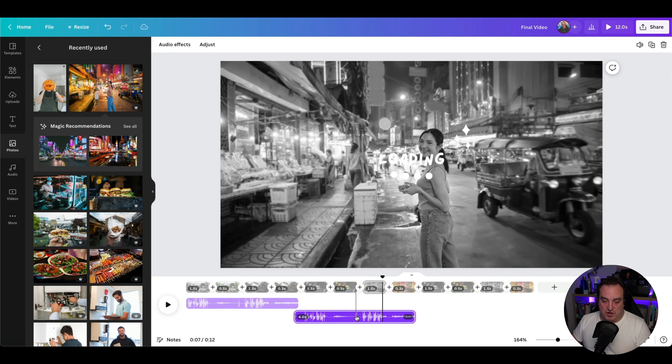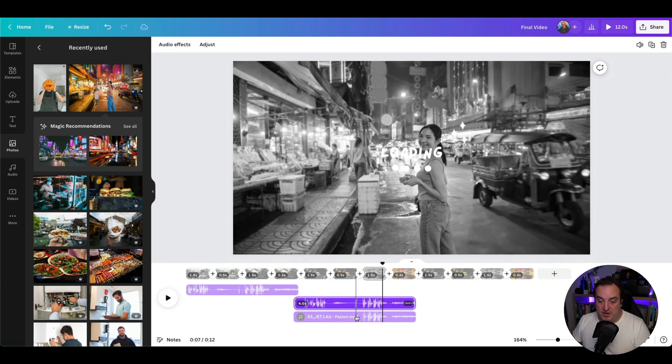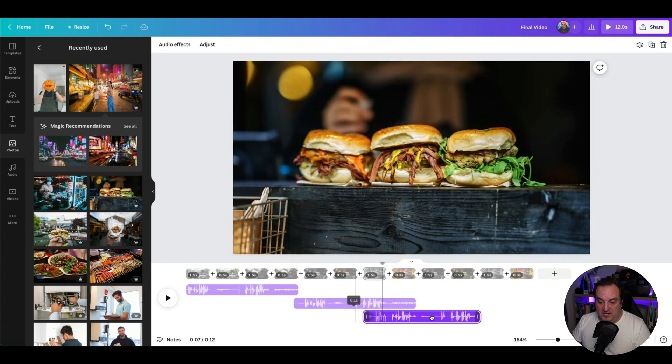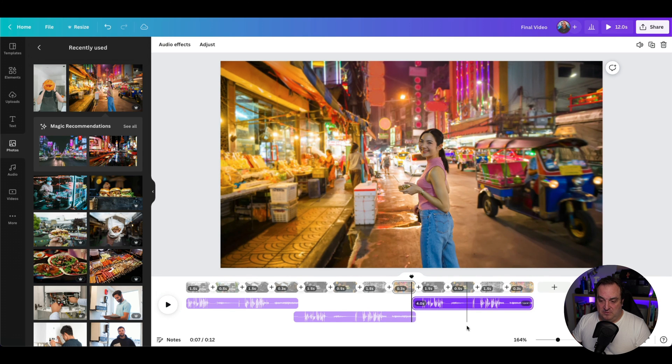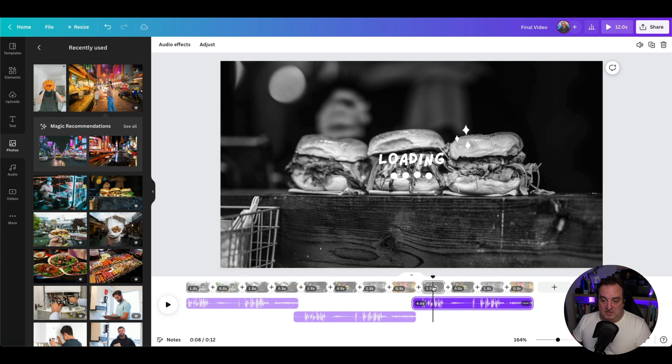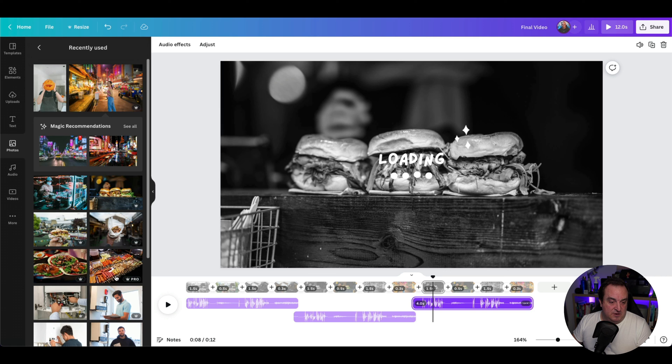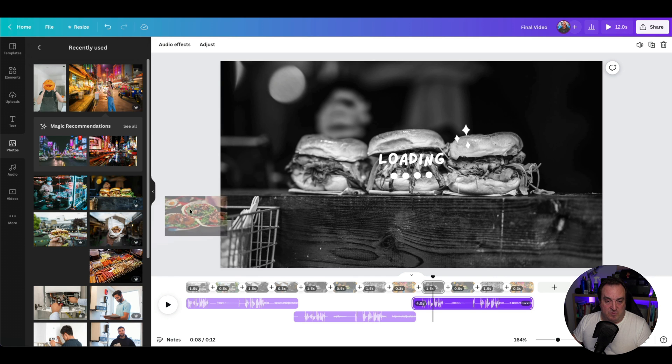Then we can duplicate our audio and drag it over. That's going to snap up there. Then all we need to do is come along and replace those other images if we wanted to.